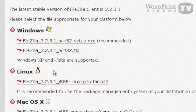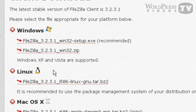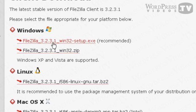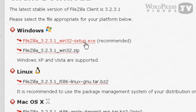And on the next screen, you'll see some further options depending on which operating system you're currently using. So since I'm using Windows, and I believe a lot of people watching this video will also be using the Windows operating system, I'm just going to download the first one here, which is FileZilla.exe.